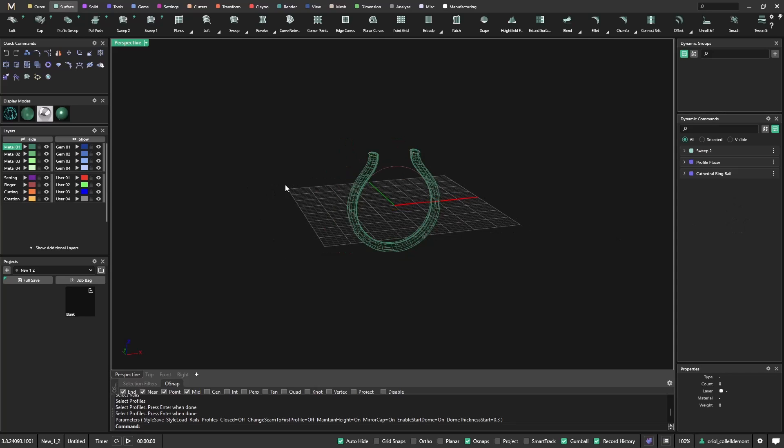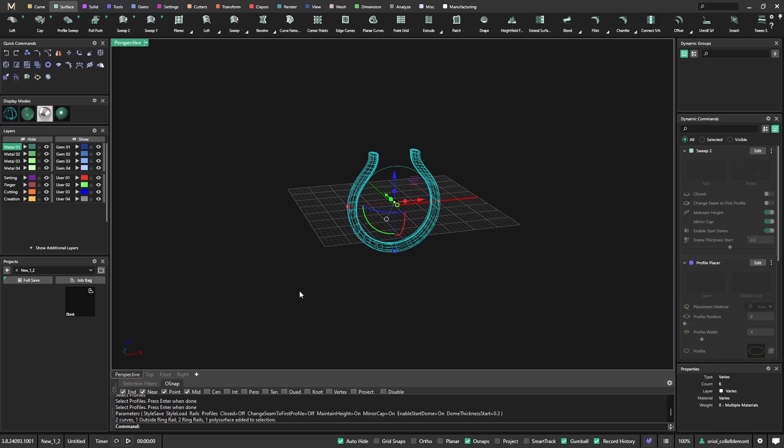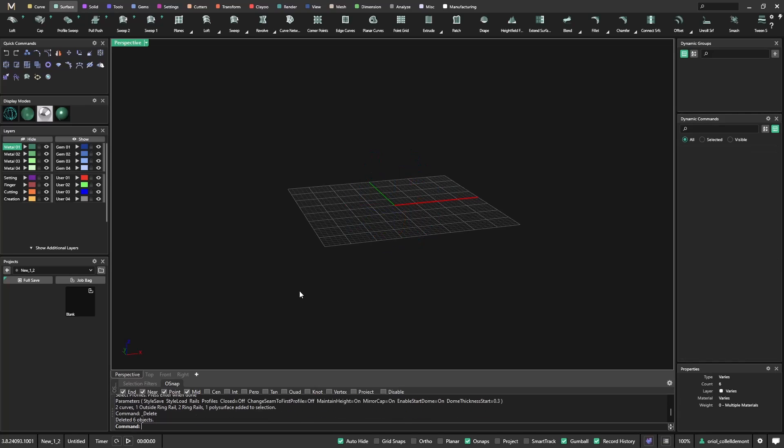But something cool from Matrix Gold is that you can have your models already done. You can keep them in the collections and you can save all the parametric steps inside that design. This allows you to make many modifications and do designs very, very quick.